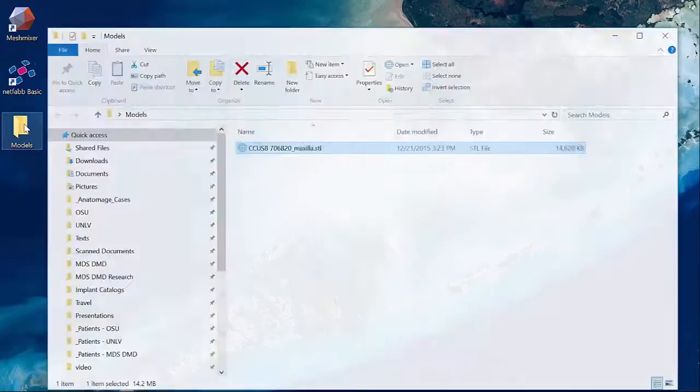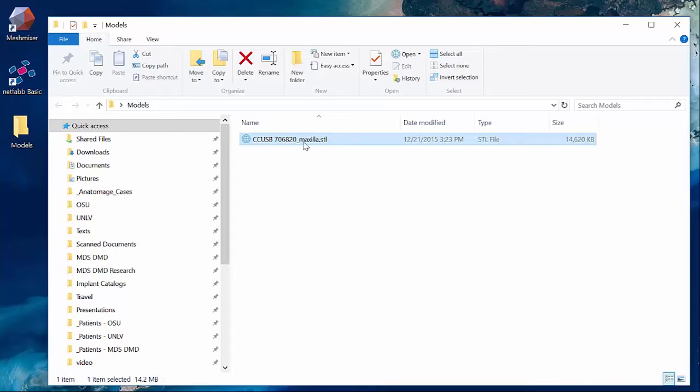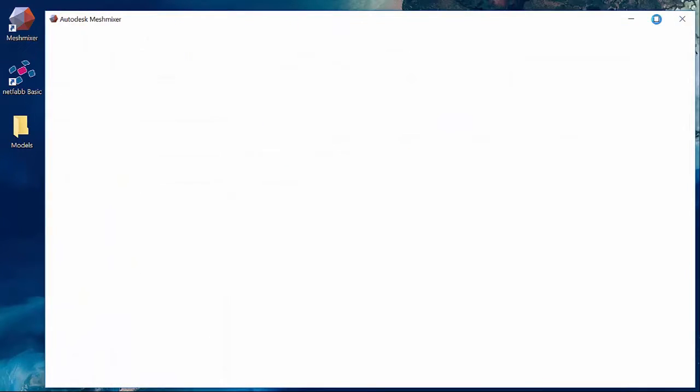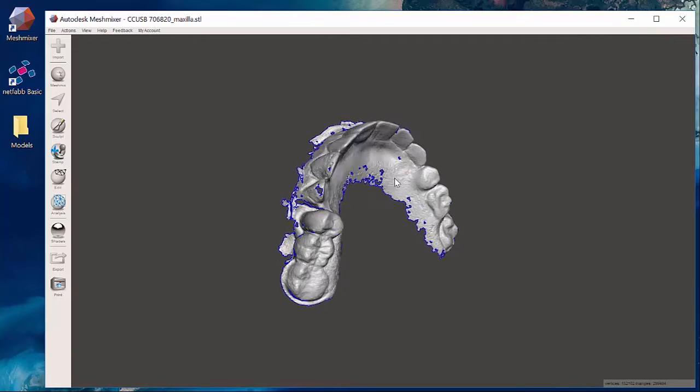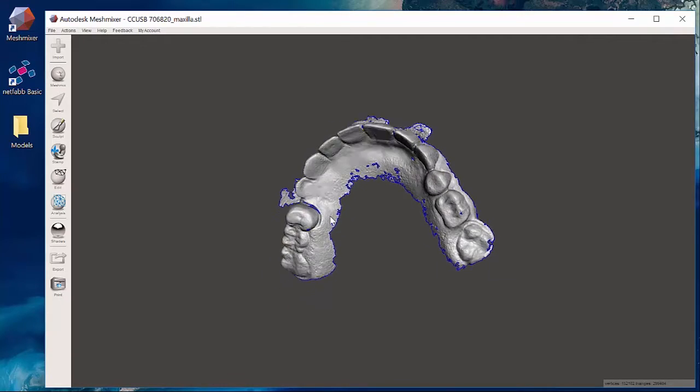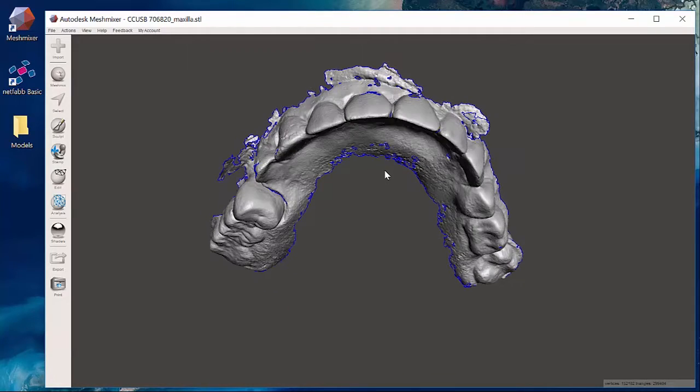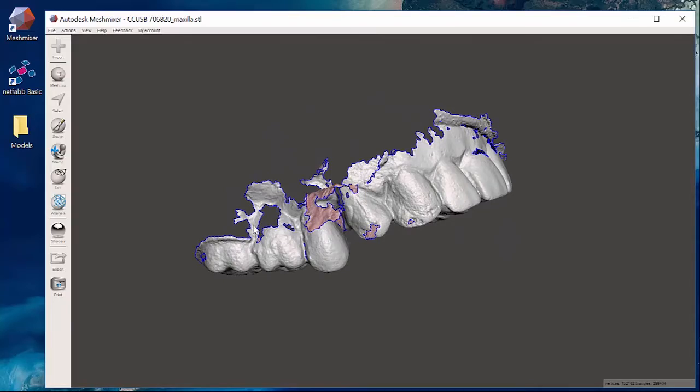I'm going to open my models folder and all I have is her maxilla, at least in this folder, but I did scan her mandible or lower as well. As I bring that into my mesh mixing software, what you're going to see is this STL file is actually an RPD, a removable partial denture.